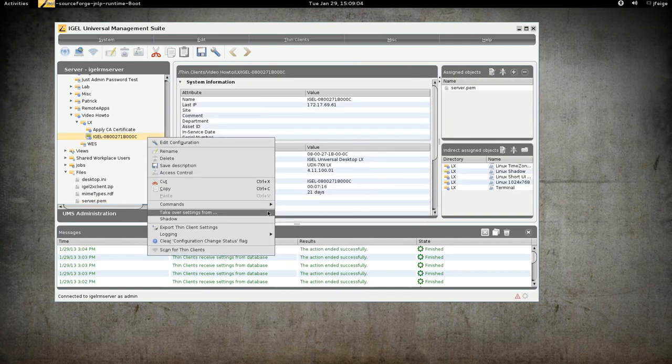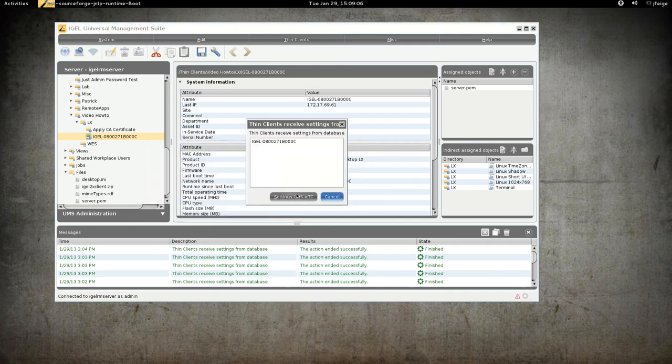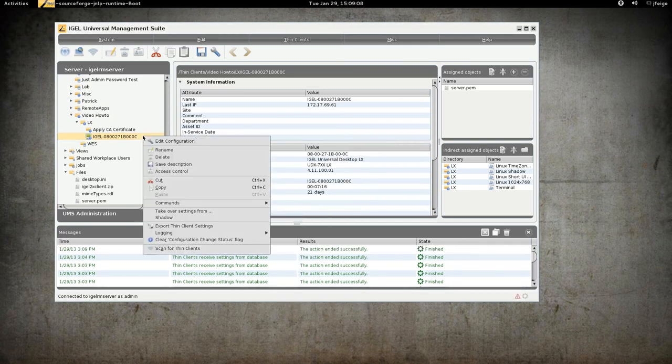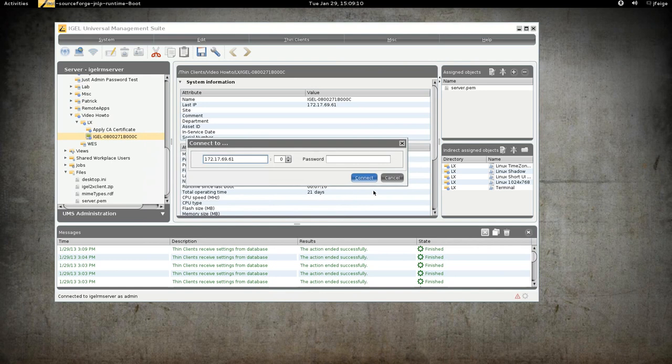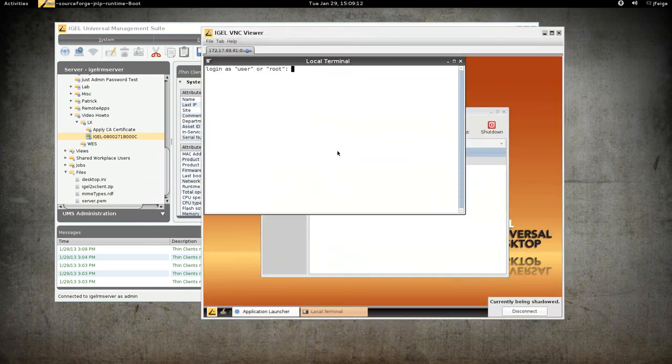And we will send settings UMS to TC. Then we can shadow the device and take a look.